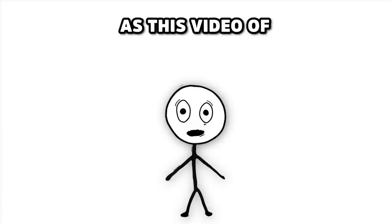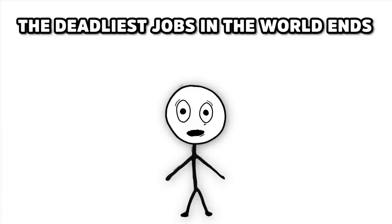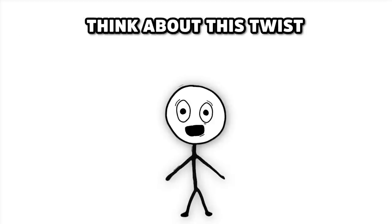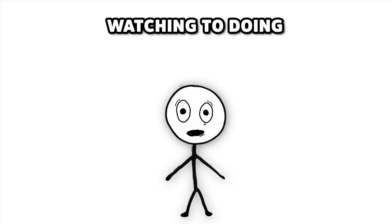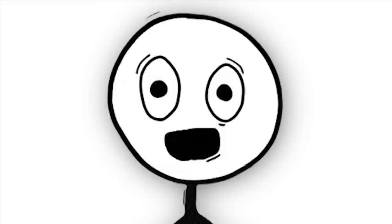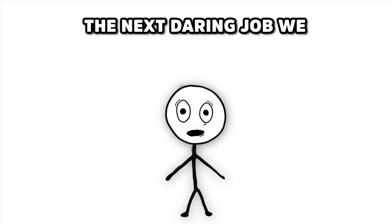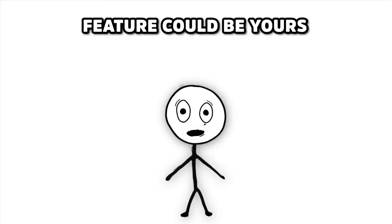As this video of the deadliest jobs in the world ends, think about this twist. Maybe the biggest adventure begins when you switch from watching to doing. Who knows? The next daring job we feature could be yours.